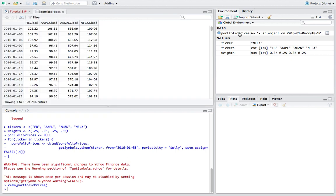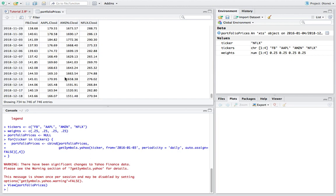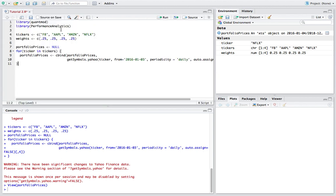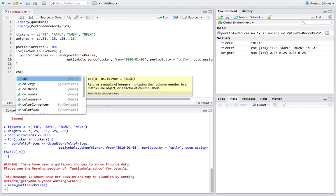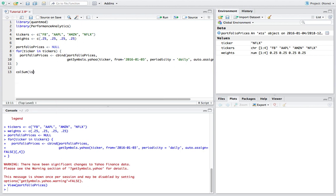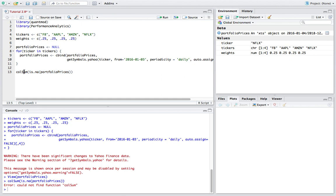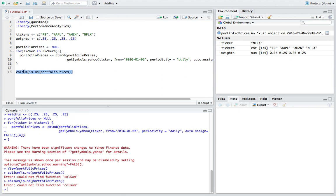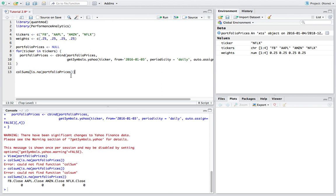We have our XTS object — extensible time series — running from January 4th, 2016, all the way up to what looks like yesterday. We can also check for any missing data, which is important especially if you're using machine learning models or anything reliant on your data being valid. We say is.na and then portfolio_prices — and we have no missing data, which is terrific.